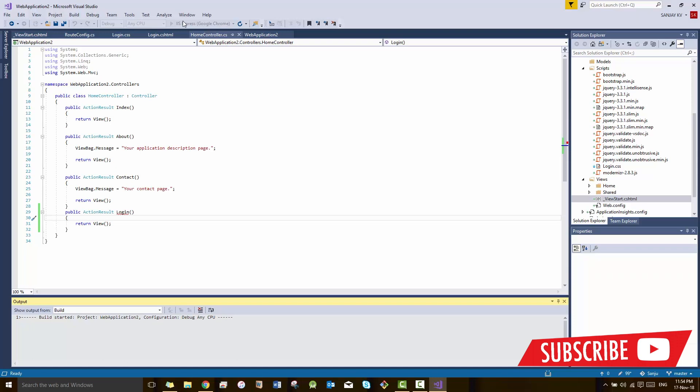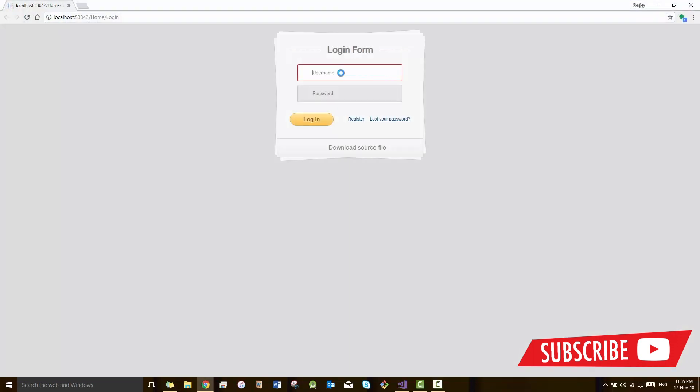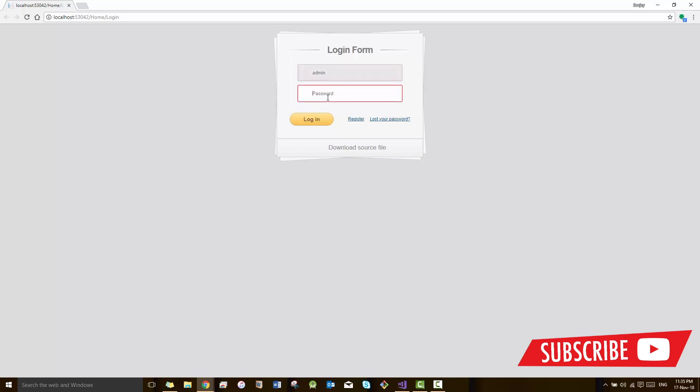This is just a login design. There is no login password validation or something. For that we have to use sessions, which I will describe in my next video. I hope you like this tutorial on how to design a login page in MVC. Stay tuned for more videos and subscribe.